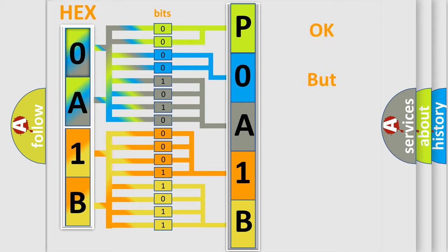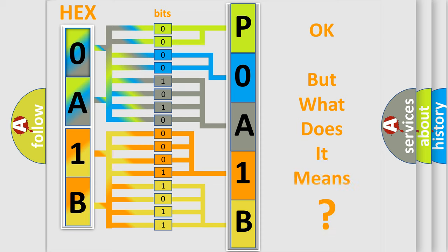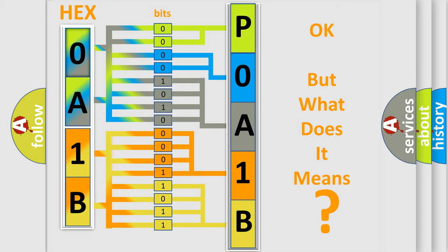We now know in what way the diagnostic tool translates the received information into a more comprehensible format. The number itself does not make sense to us if we cannot assign information about what it actually expresses. So, what does the diagnostic trouble code POA1B60 interpret specifically?